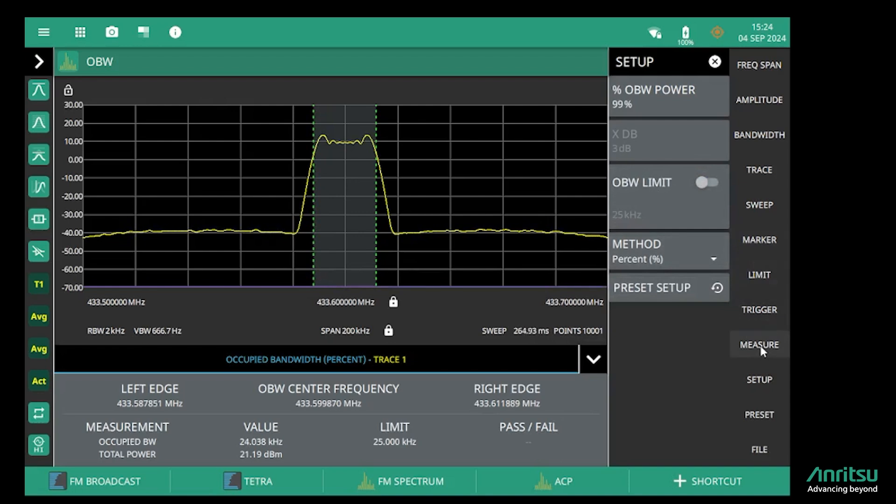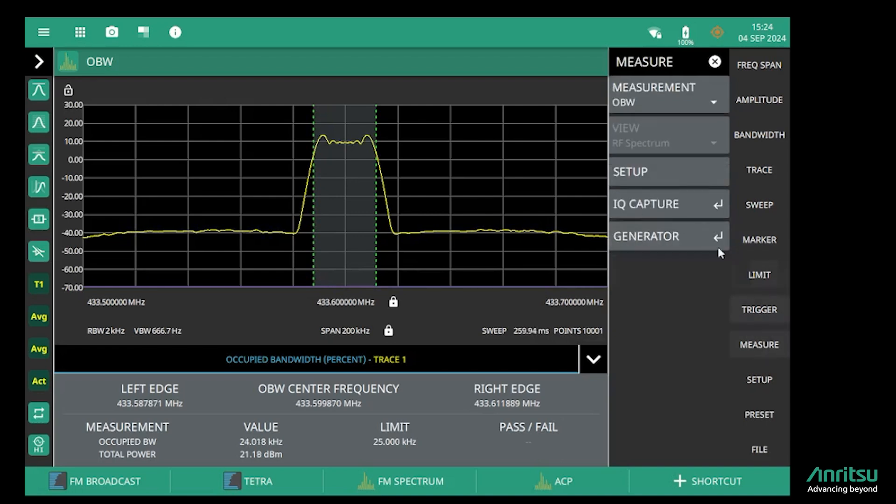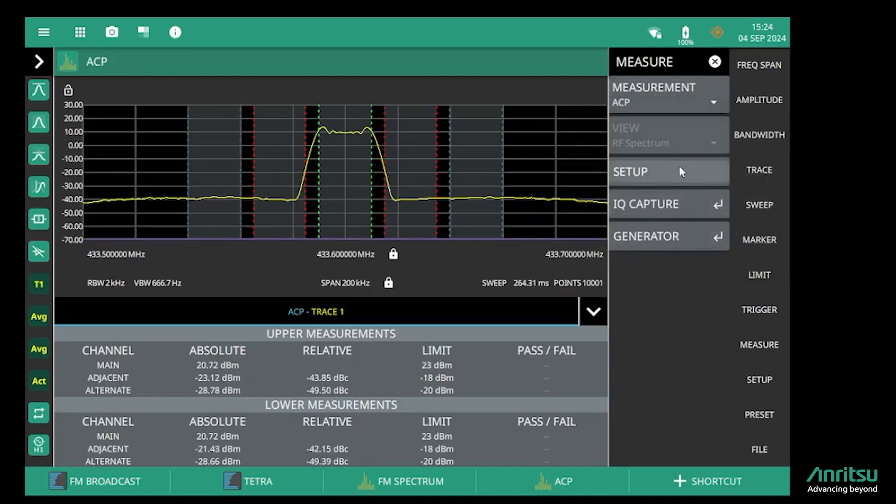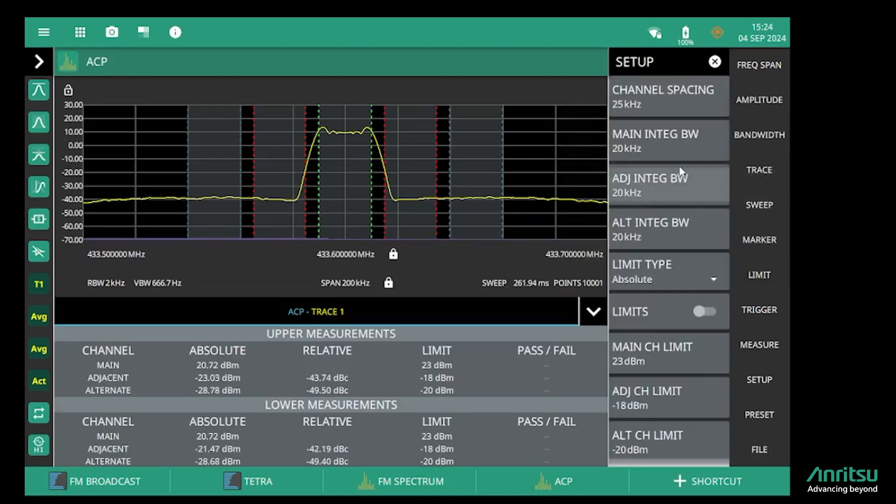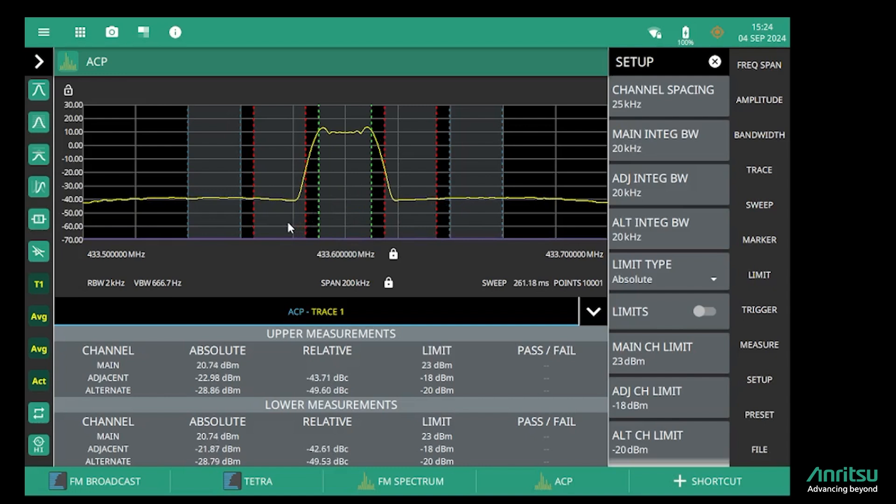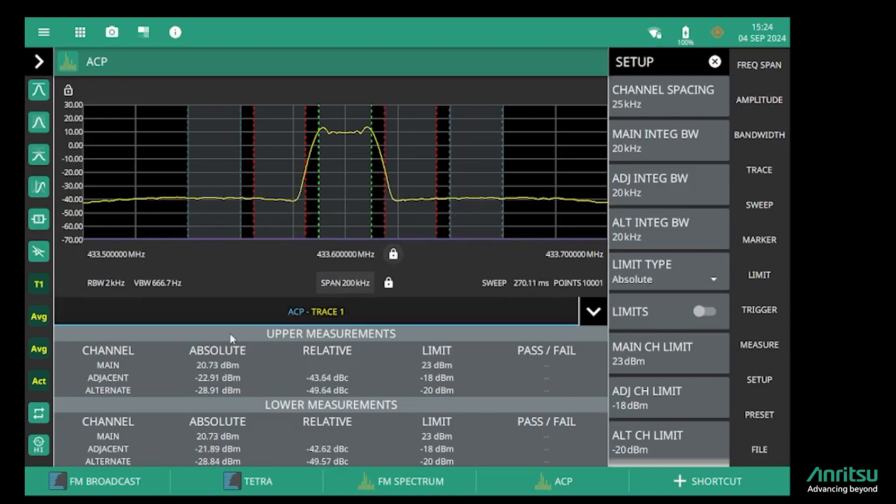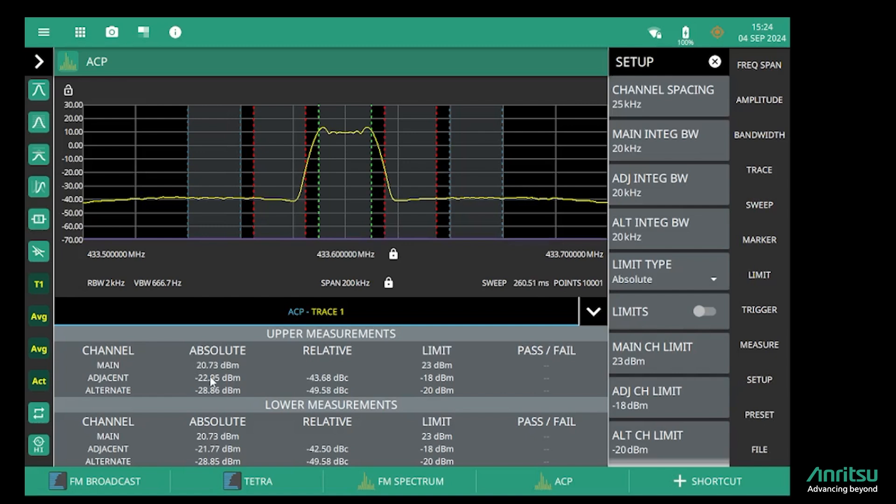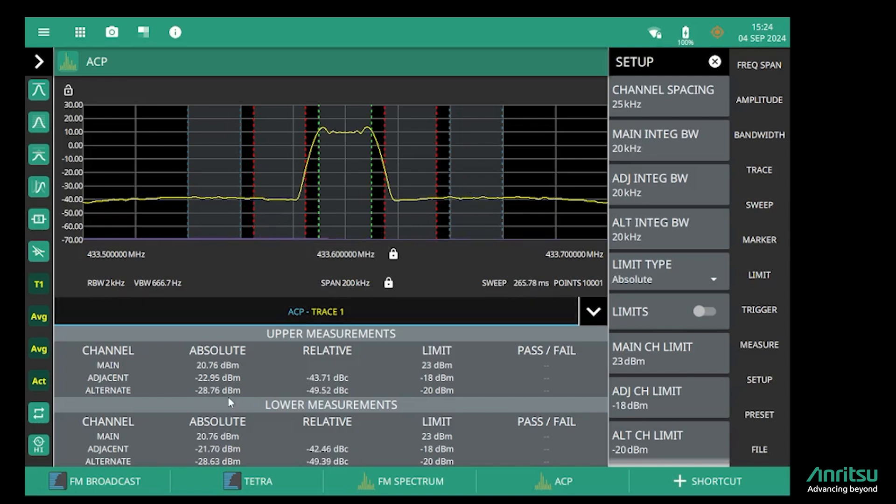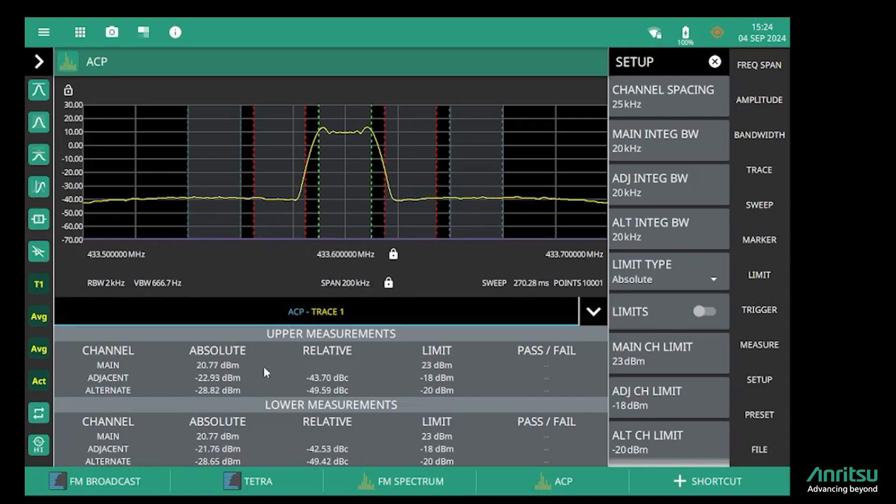And the final measurement I want to show you today is the adjacent channel power measurement. In this case, we're measuring not just the power in the wanted transmitter signal, but also in the first and second lower adjacent channels and the first and second upper adjacent channels. So we're getting the main channel power here. I've set this up to be a 20 kilohertz channel spacing, just so we can clearly see the separation of the channels that we're measuring.